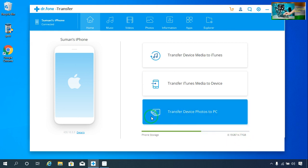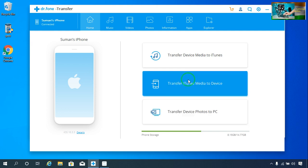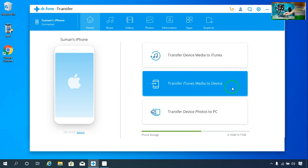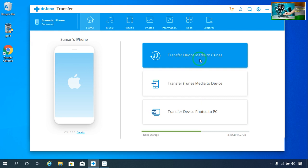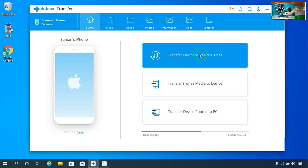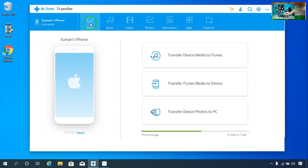We will be able to transfer any photo to PC easily by clicking here. We will be able to transfer iTunes media to a device, and we will be able to transfer device media to iTunes. So there are three options — home, music, and video.